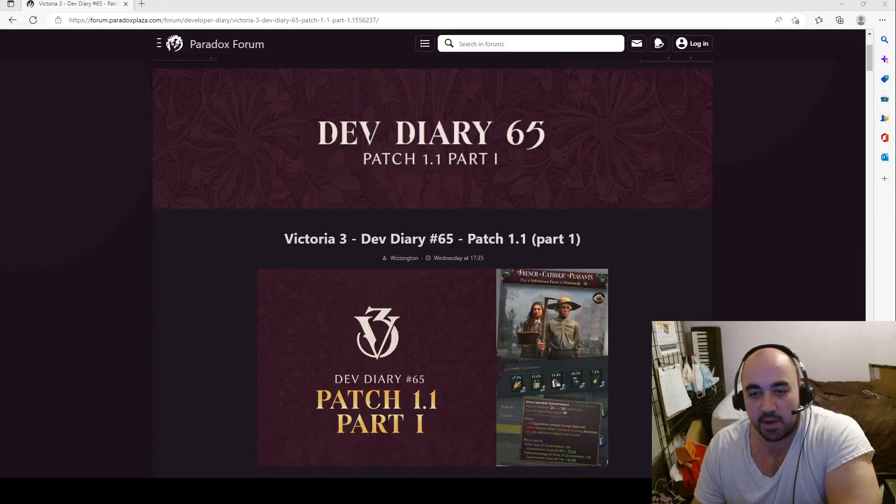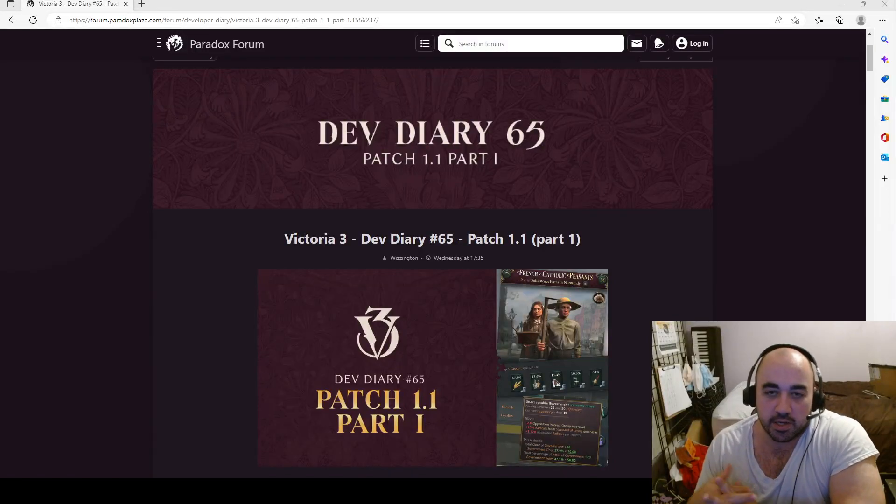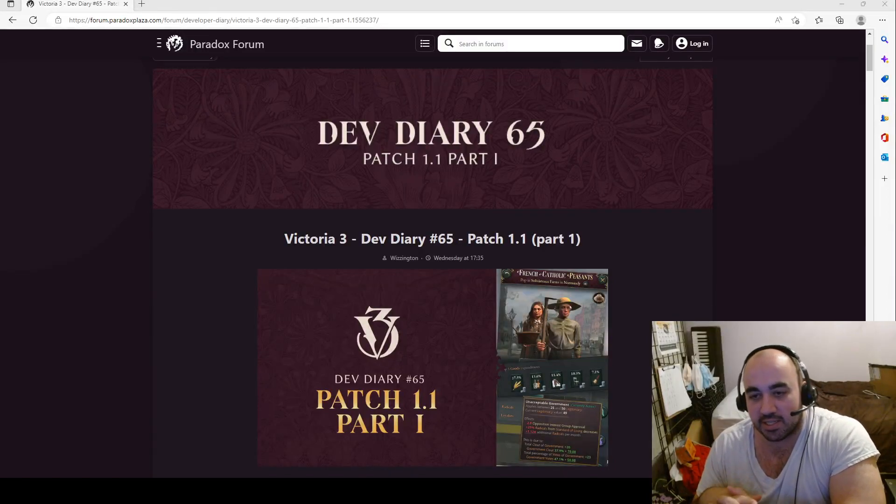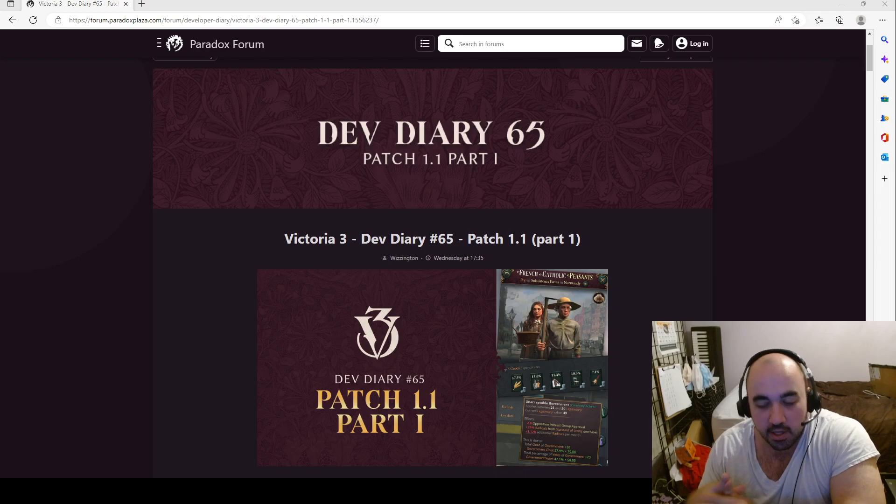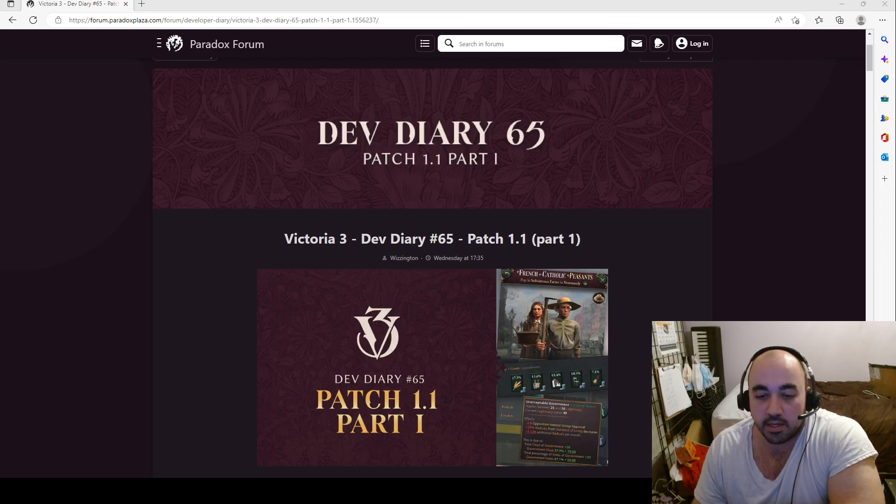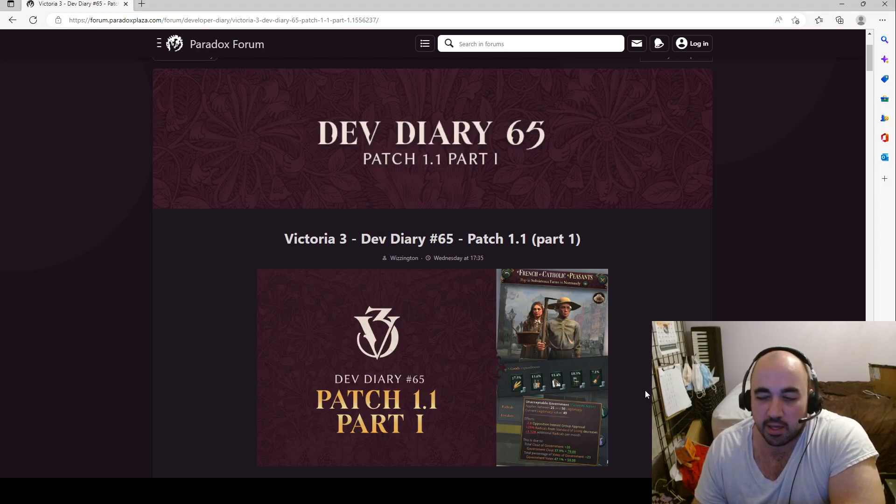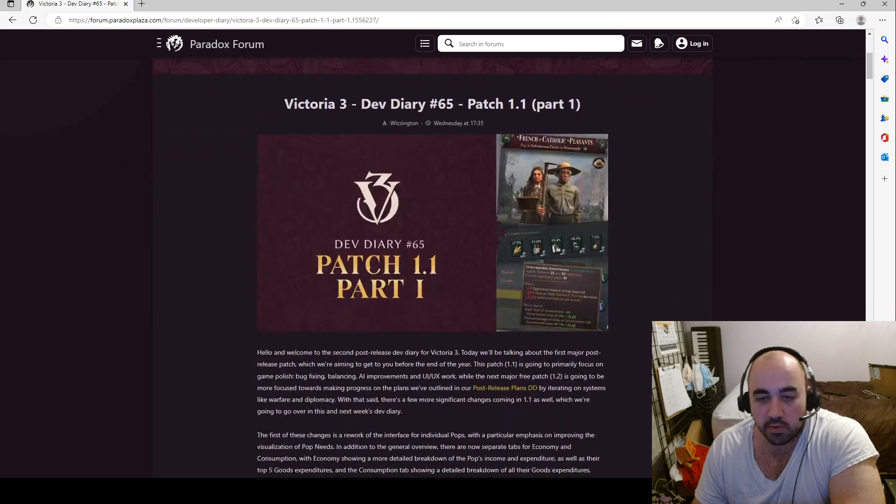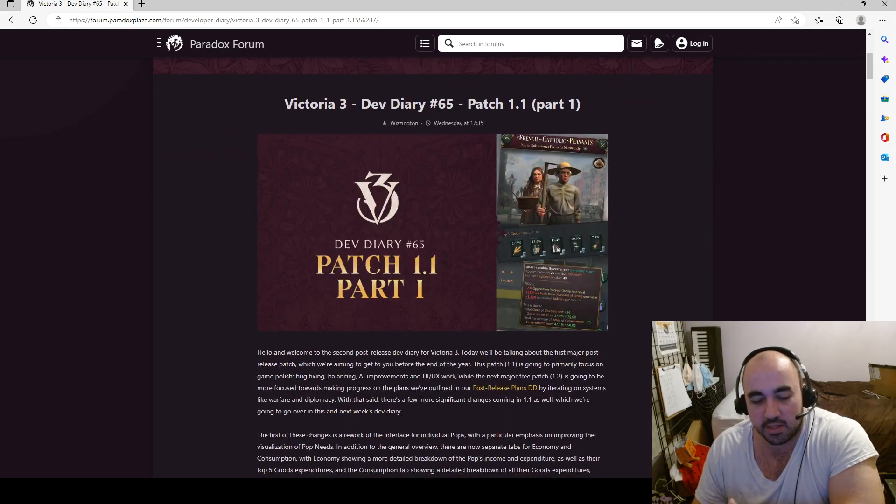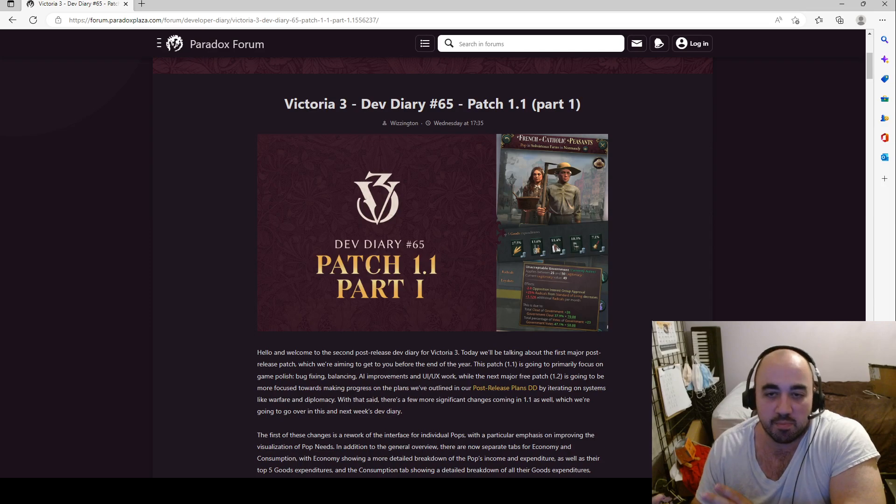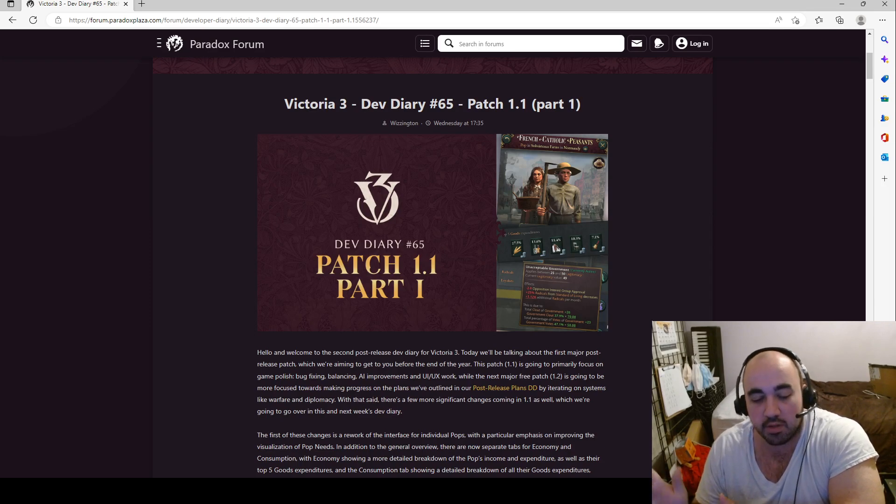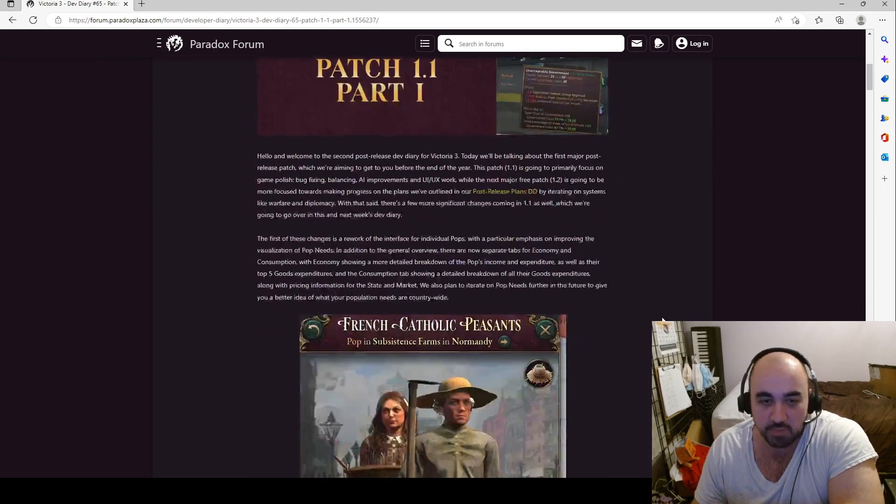Welcome back. Today we are going to be taking a look at Dev Diary number 65, which is allegedly the second Dev Diary released since the release of the game. I think they released one where they were going to talk about the trajectory of the game and they said they were going to develop military. But here they are talking about patch 1.1, which is going to be the first major patch and things they are going to implement.